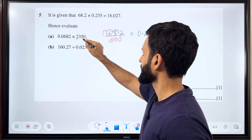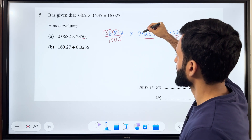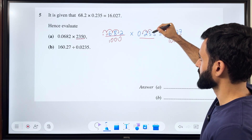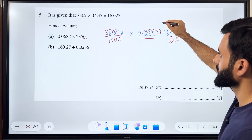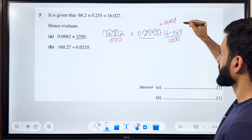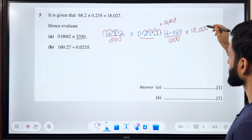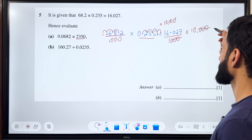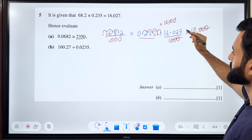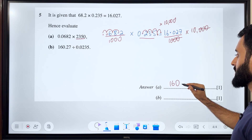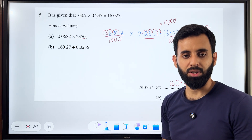Then comparing 2350 with 0.235, I have to move the decimal one, two, three, four places towards the left, which means I need to multiply it by 10,000. So if I'm multiplying the left-hand side by 10,000, I have to multiply the right-hand side by 10,000 as well. What happens as a result is that the three zeros of 10,000 and the three zeros of 1,000 cancel, and what we're left with is simply 16.027 times 10, which means the answer is 160.27.